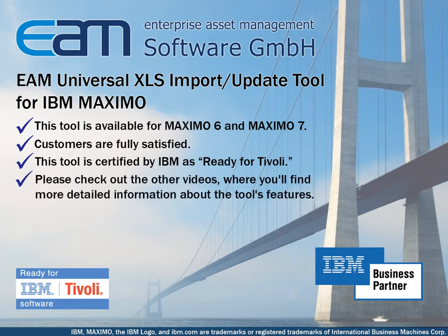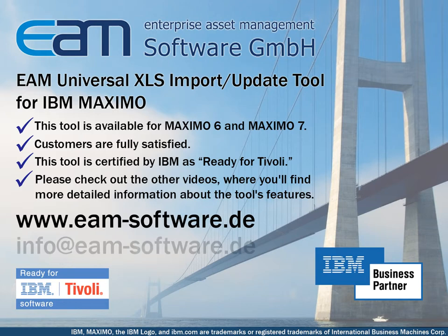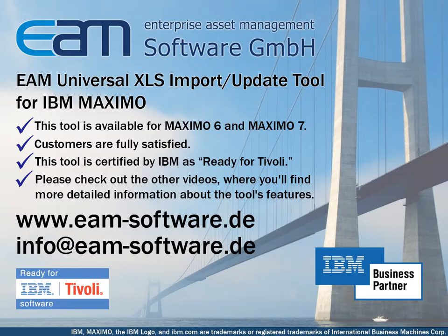Please check out the other videos where you'll find more detailed information about the tool's features. If you need more information please visit our website on eam-software.de or send us an email. We look forward to hearing from you.